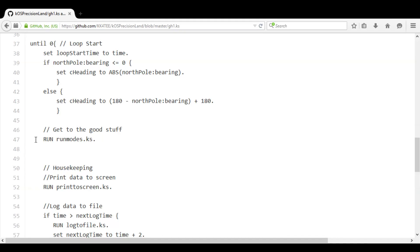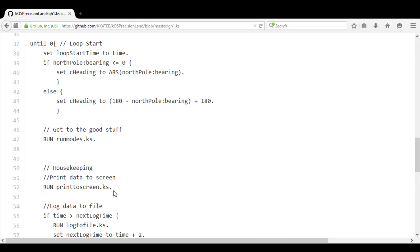In this example, I moved the run mode code to a separate file called runmodes.ks. After that, I used yet another script whose purpose is to cleanly print all of the data to the screen.